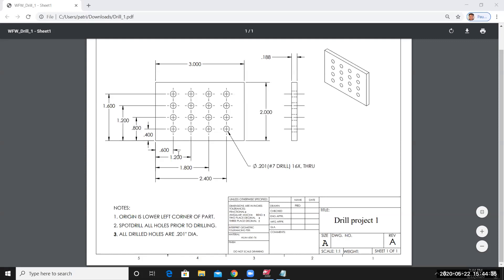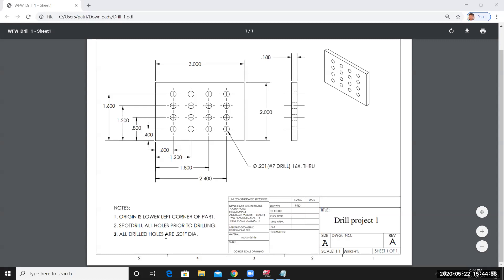I have a part that measures 3 inches by 2 inches by 0.18 inch thick. There are several holes drilled on the part. I have a dimension defining the diameter of the hole, the number of holes. I have some instructions with the notes on the lower left corner of the drawing. Some of the origins at the lower left corner of the part. I have instructions to spot drill all holes prior to drilling and then all drilled holes are 0.201 in diameter.